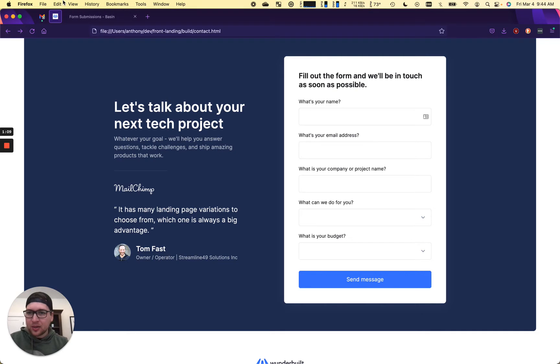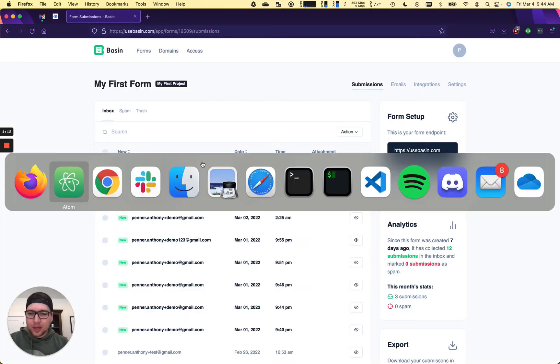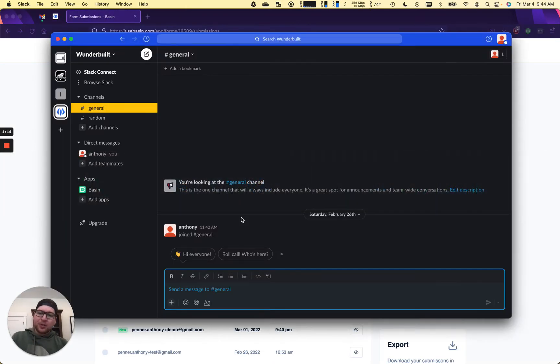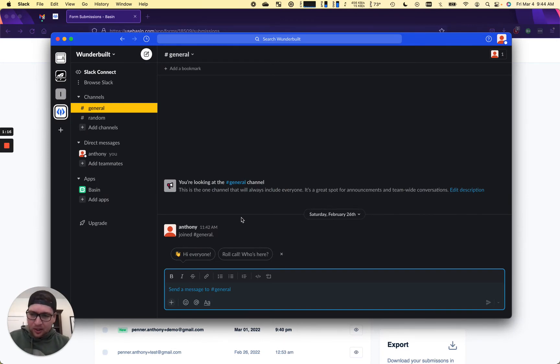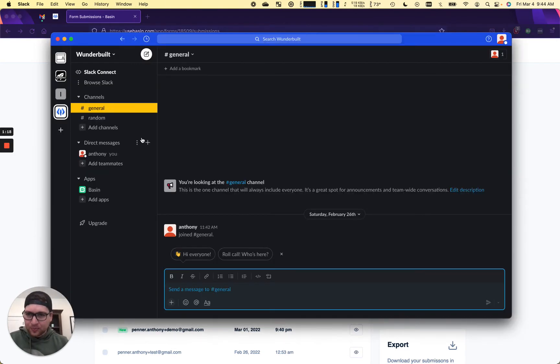When we submit to this, it goes to Basin, and we have our Slack channel here. So let's go full circle and then we can talk about how this works.